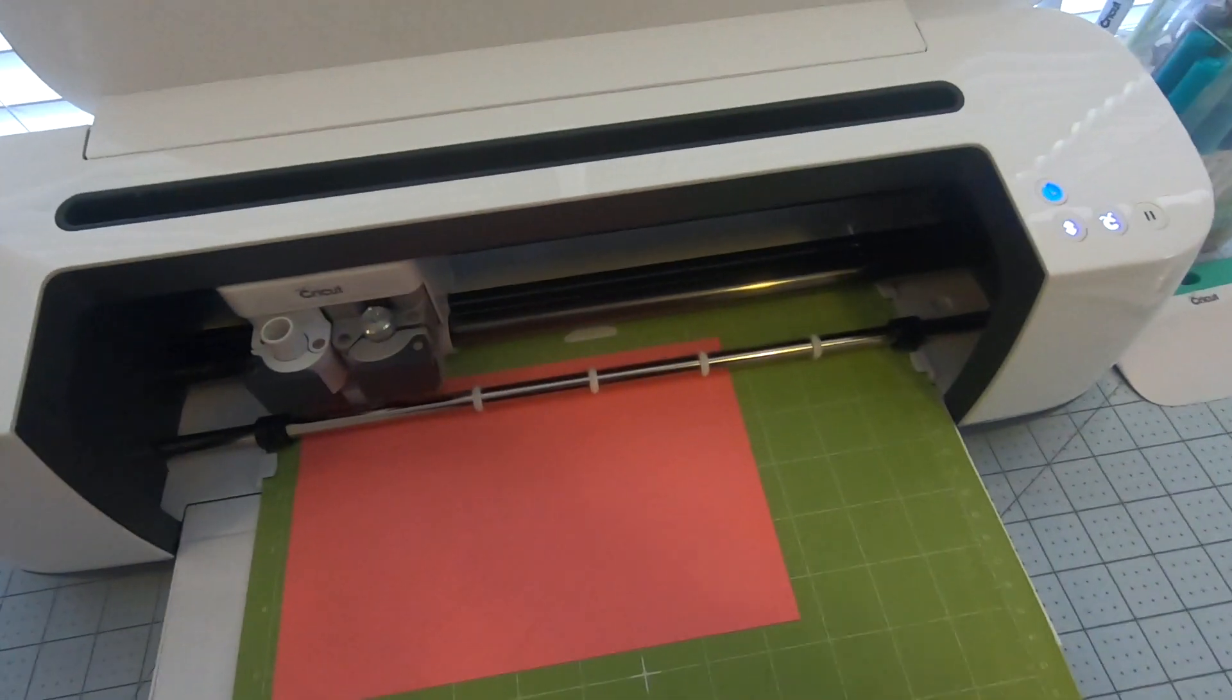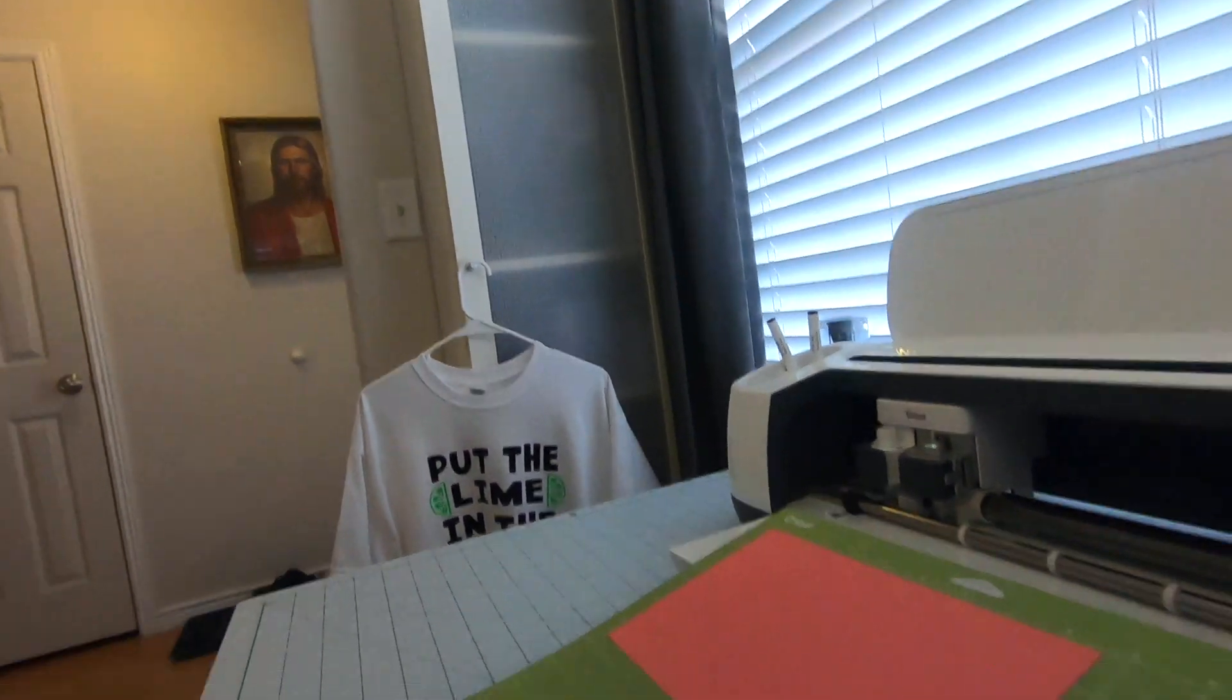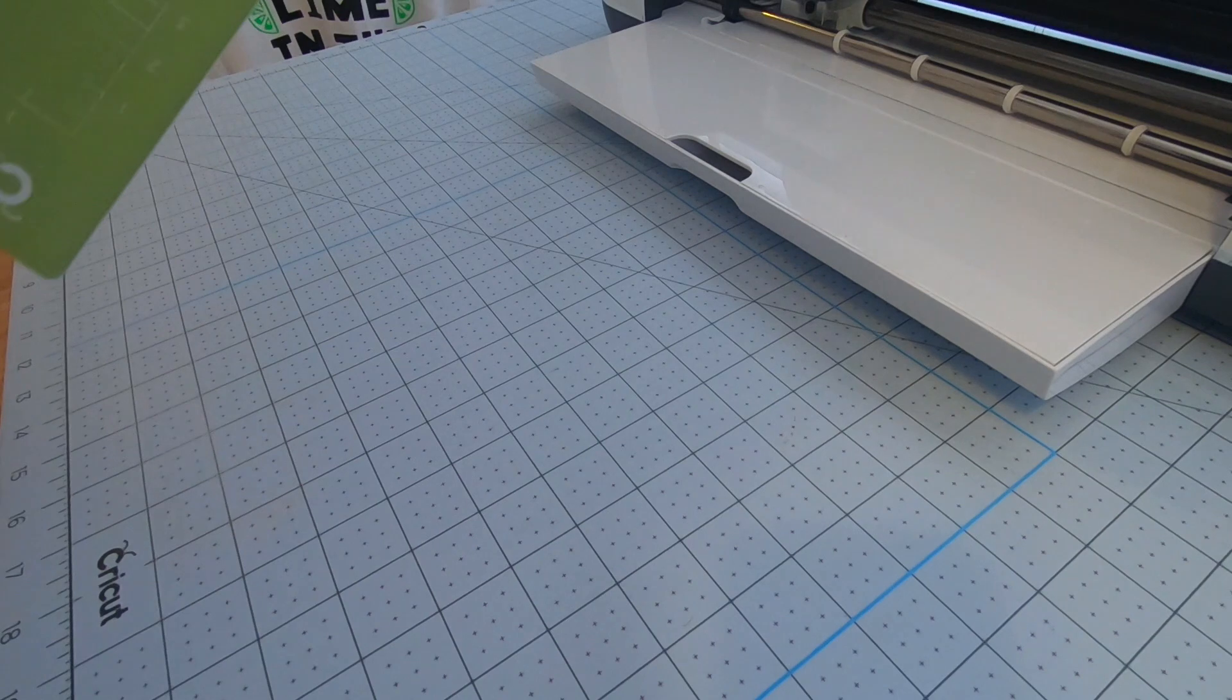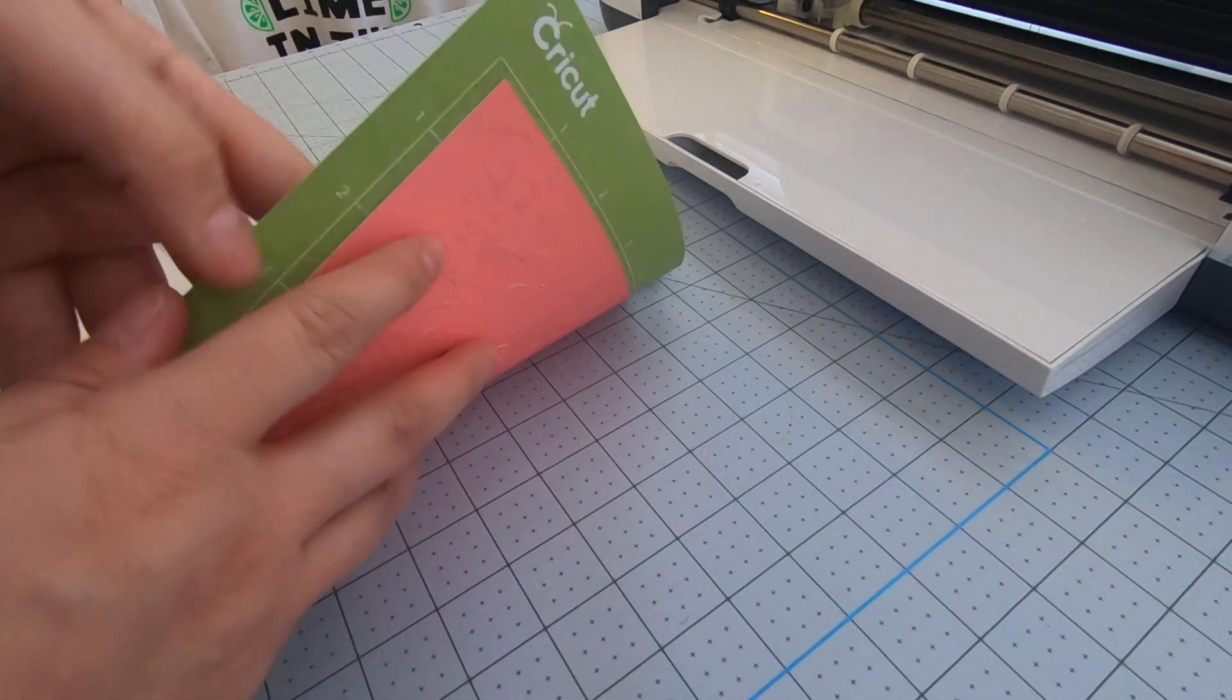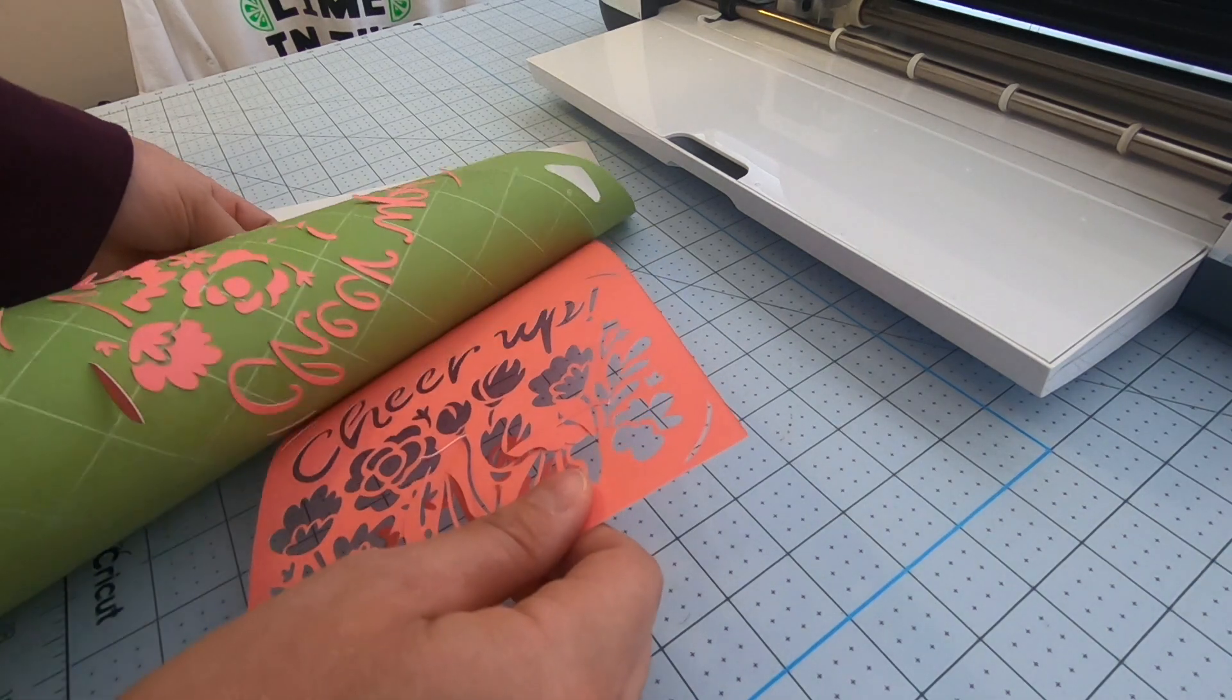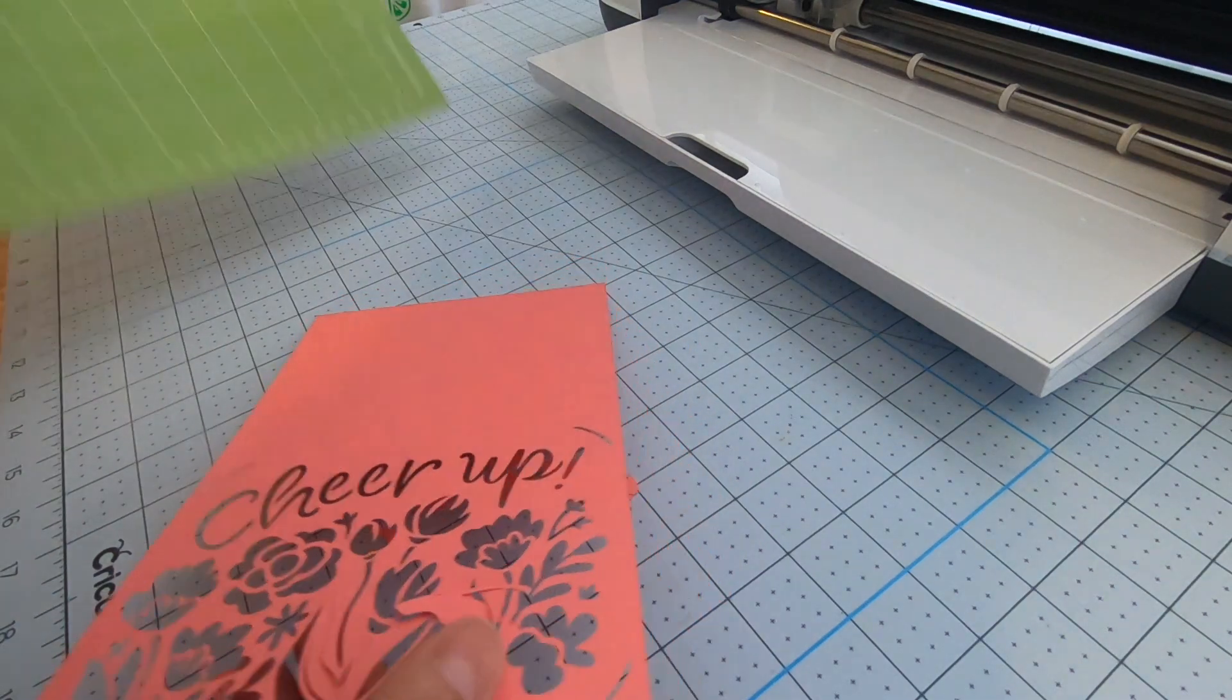Okay, so I'm going to unload the mat and then I'm going to pull off the card. This is kind of a test also to see if this cardstock is good. Oh yes, came out so much better. It came off the mat so much better than last time.